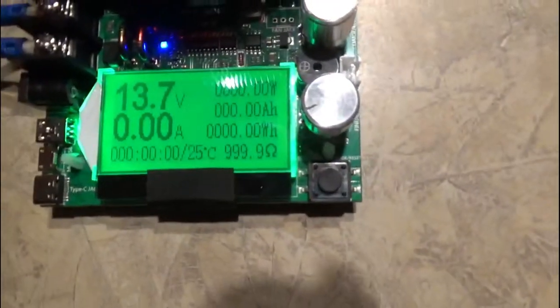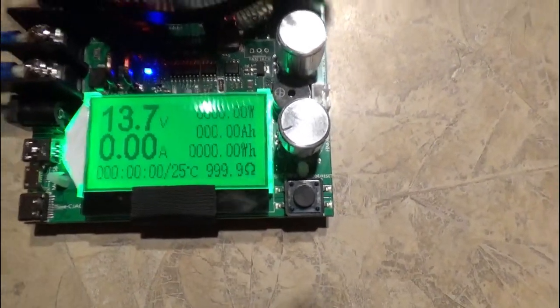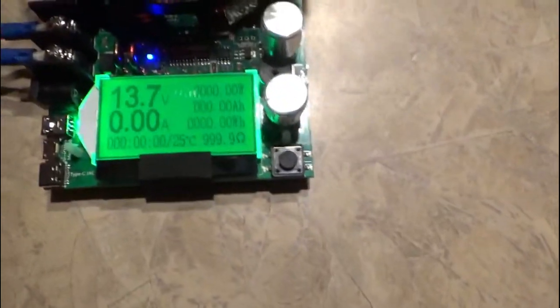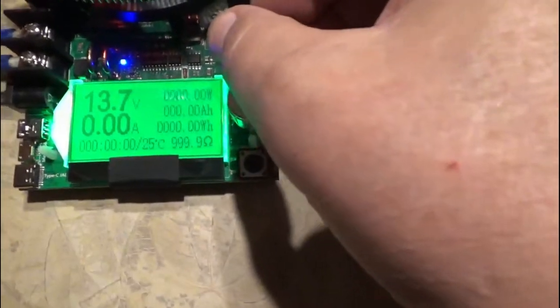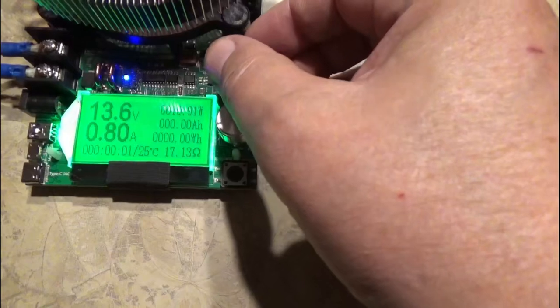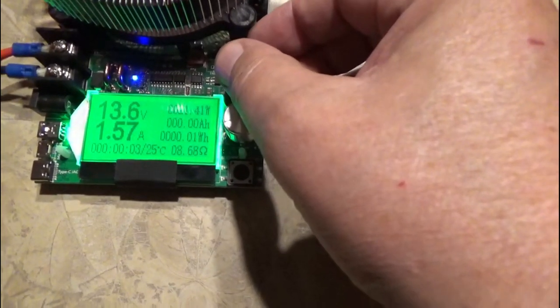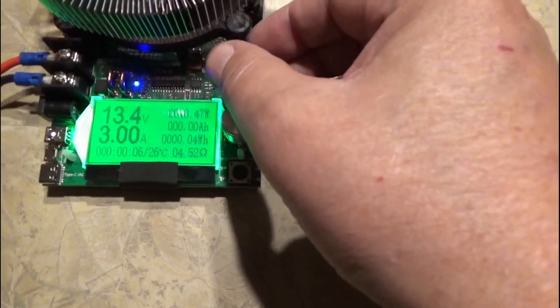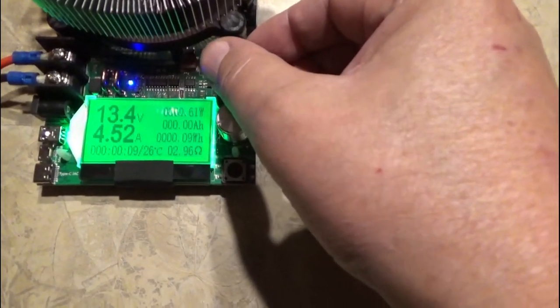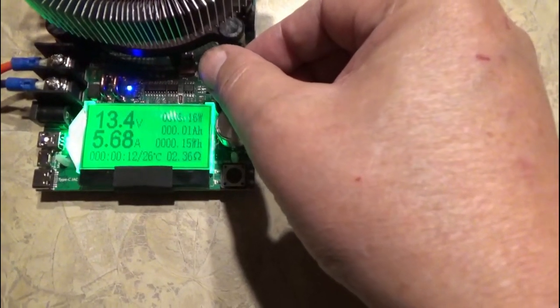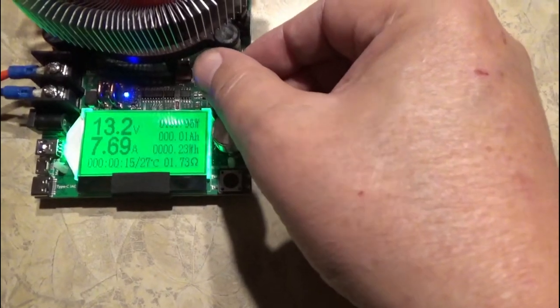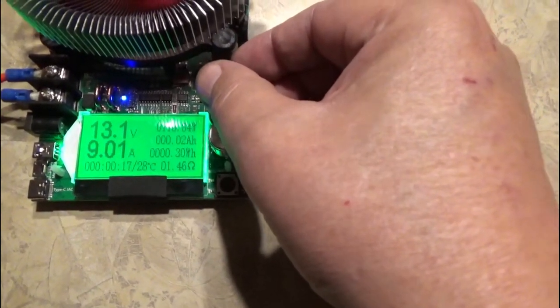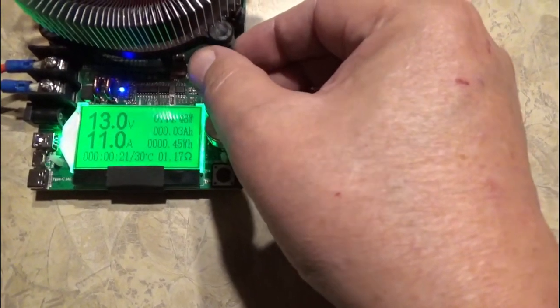I'm gonna run it at, I believe, 20 amps. This battery should be able to handle 20 amps no problem. So let me get it up to close to 20 and then we'll do the fine-tuning adjustment.